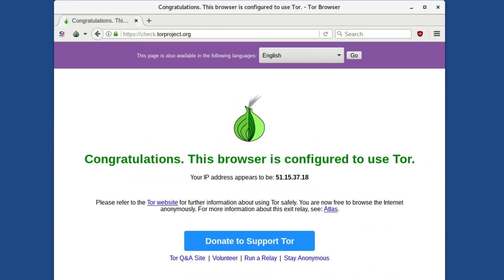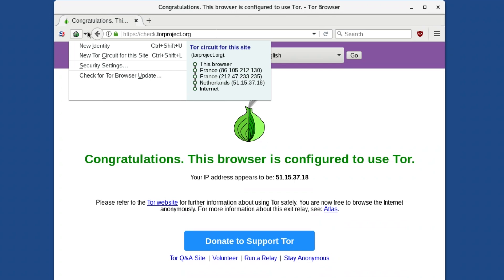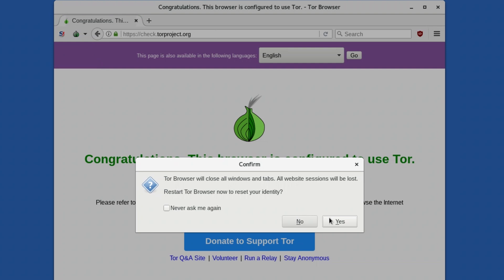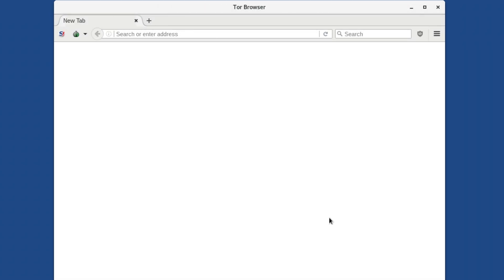Just like on Tor Browser on Windows and Mac, you can reset Tor Browser completely, while also changing your Tor circuit, by clicking on the small onion icon beside the address bar and choosing New Identity, and then choosing Yes when asked to confirm.